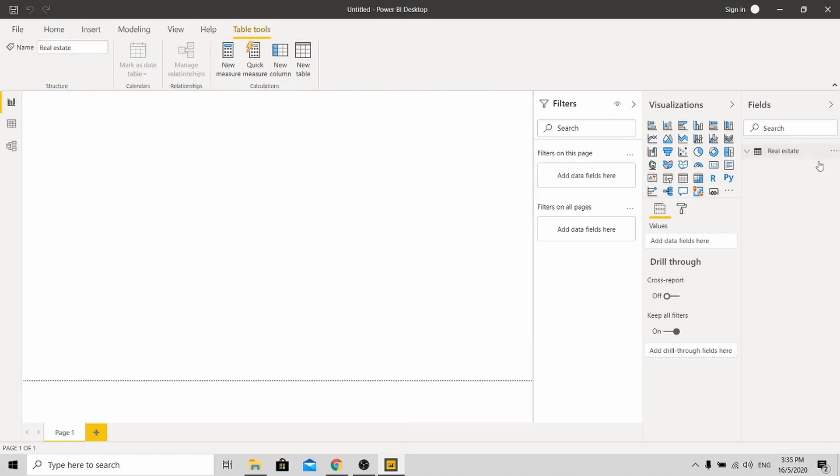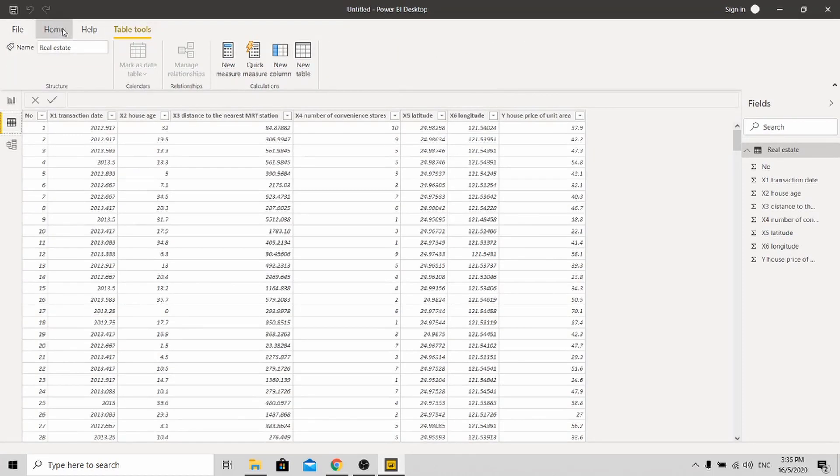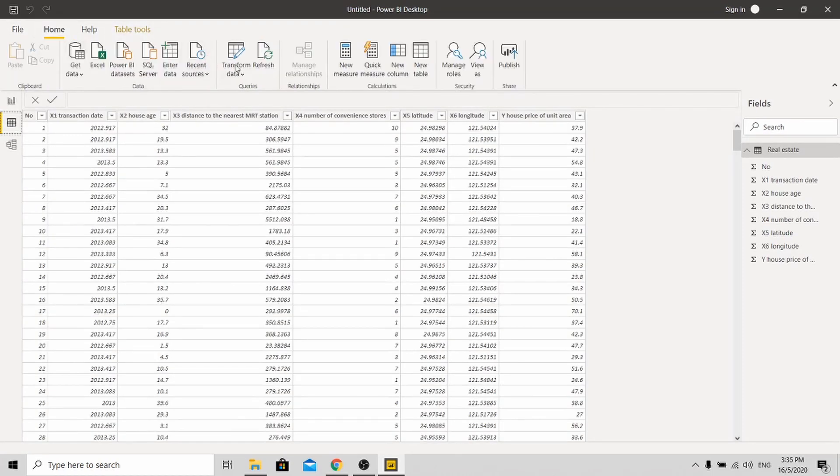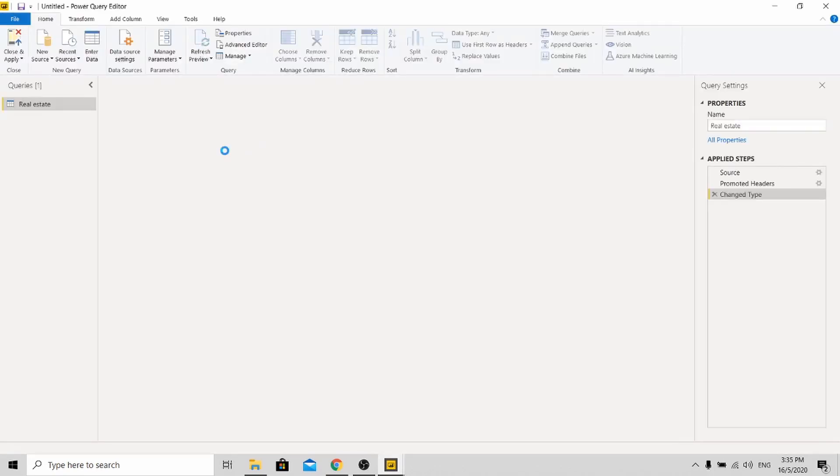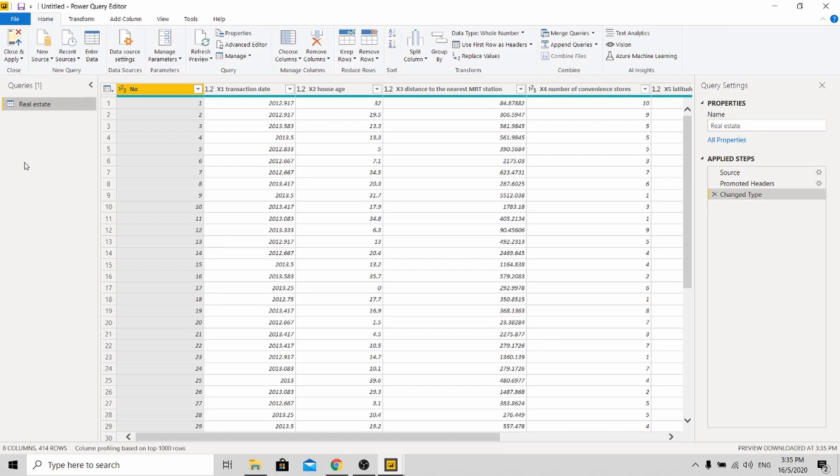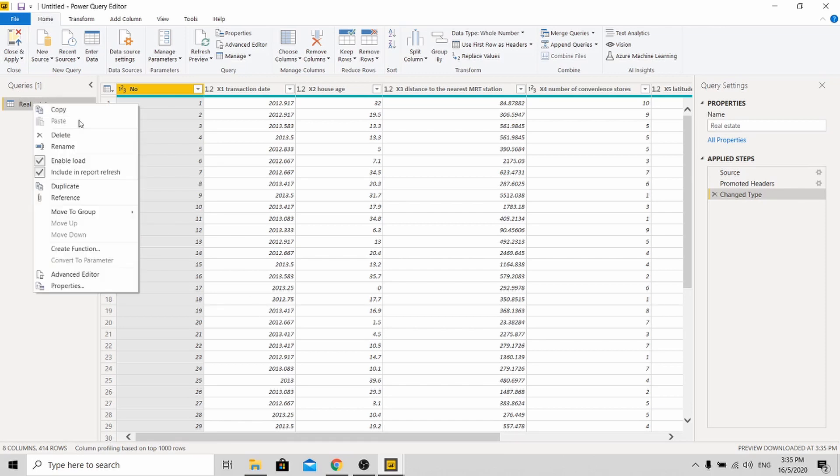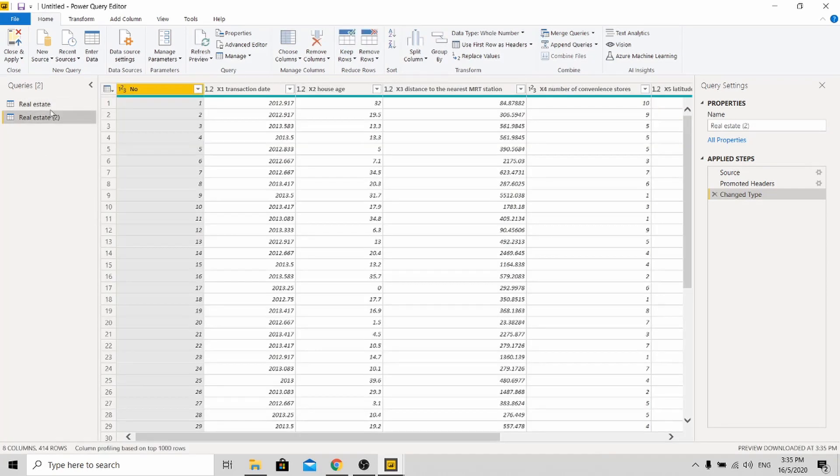Okay so the data is loaded in. Go to the data transform page over here. So what I need you to do is to split the dataset into train and test. Like most machine learning applications, you need to train your model first before testing. So what you need to do is copy and paste the same dataset.